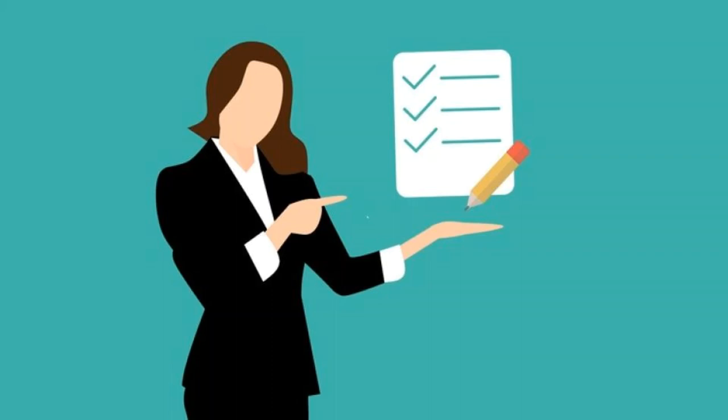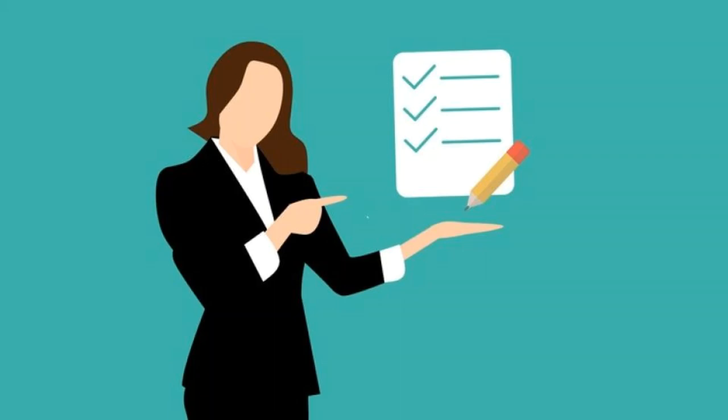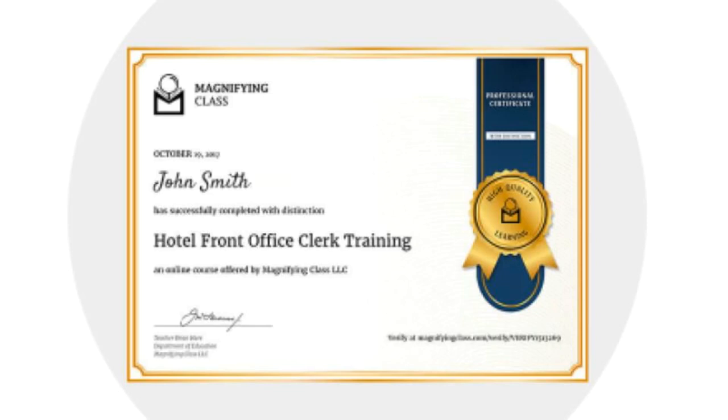Make sure to take notes of the tips for remote learning and go on to success. Online classes are an excellent option to help you earn that professional certificate you need to fulfill your goals. I hope you found the tips for online classes useful.